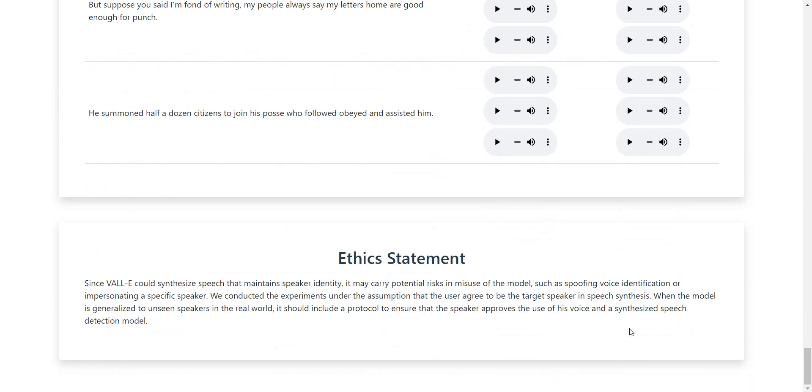They also write something on this at the end, and I totally agree with this. If you want to use this AI to use the voice of somebody for a specific purpose, you need their approval. Otherwise, you could do a lot of bad things, which I do not recommend and I'm totally against. So it's good that the ethics statement is there.